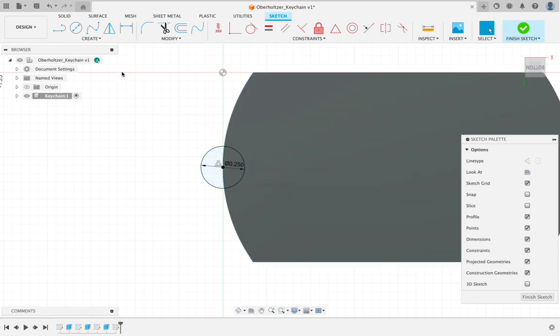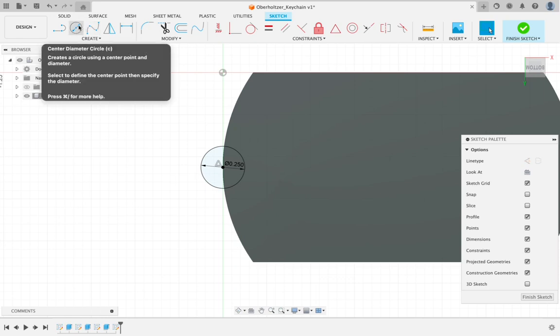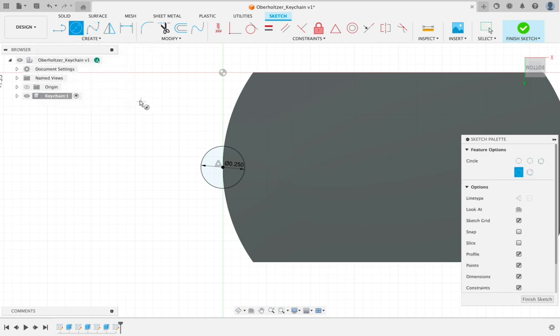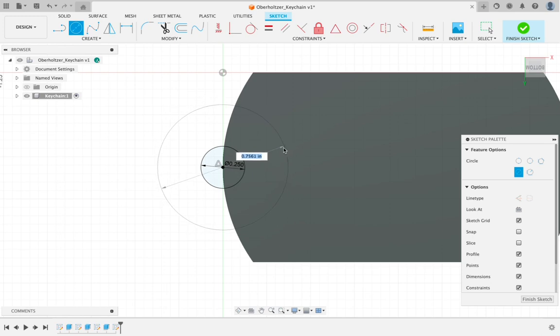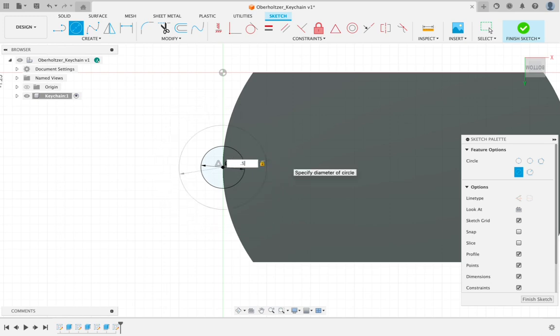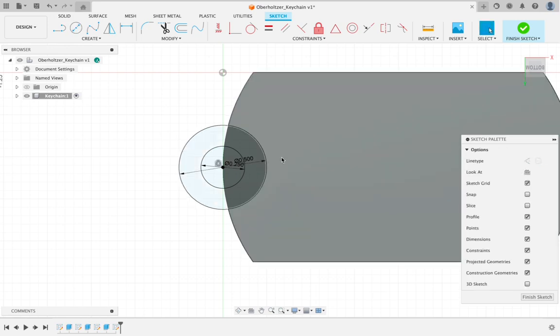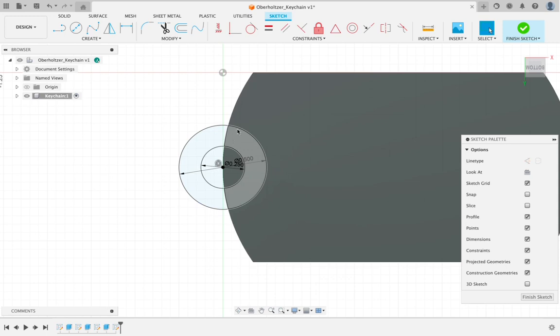The next thing you're going to do is choose your circle tool once again. So again, circle tool in the top left or type the letter C. And this time we're going to hover over that center point in the circle we just created. You'll see a little blue circle or a blue ring around it. That indicates that you are perfectly on the center point. Click once. You're going to move your circle out. And this time we're going to type 0.5. And then you can hit return or enter.